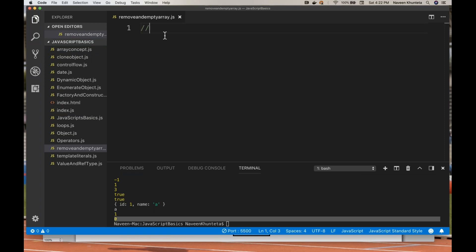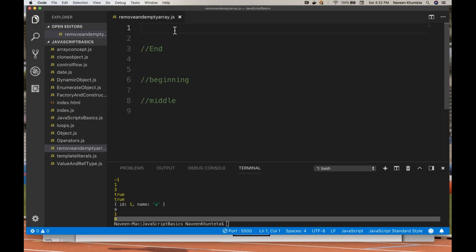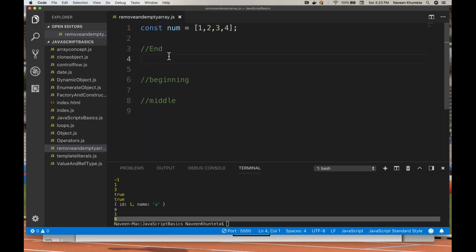In the previous video I told you there were three methods — you can add at the end of the array, beginning of the array, and middle of the array. So I have one array. I create an array: let num = [2, 3, 4] — a simple array. I want to remove something from the end. That time we were using push method for adding, but here we have to use the pop method. So you simply write num.pop().